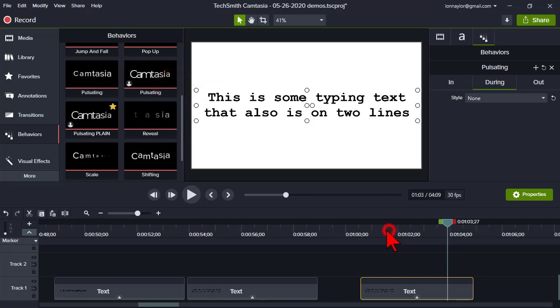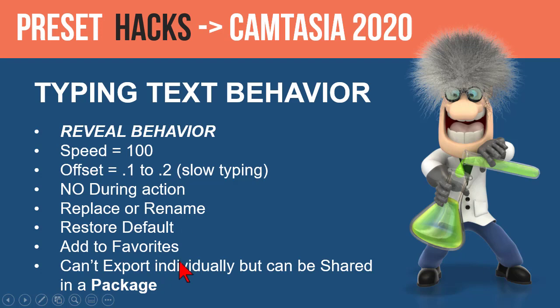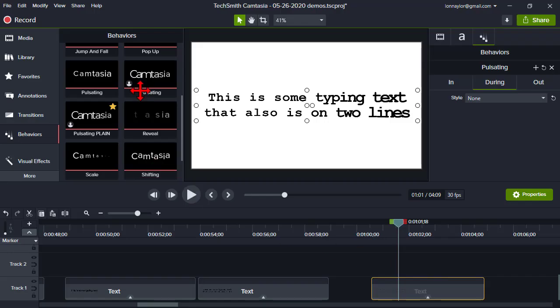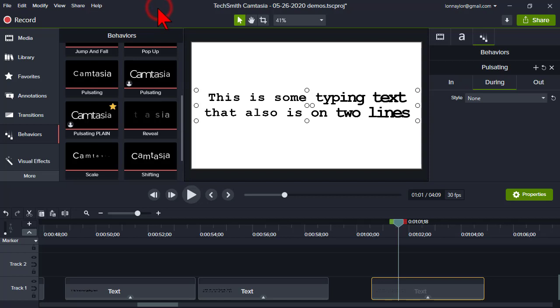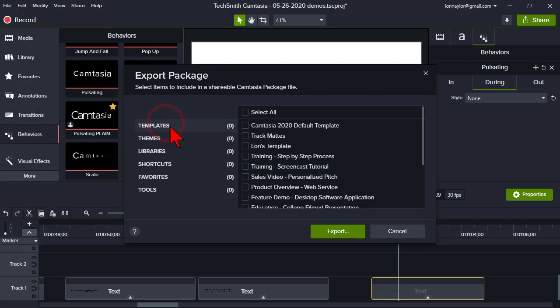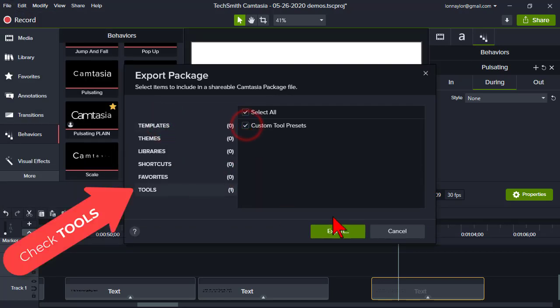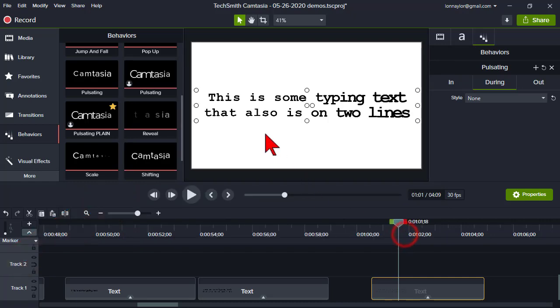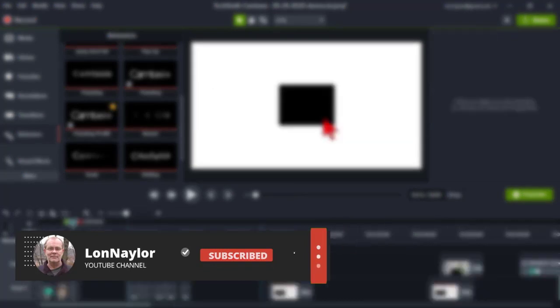One thing about presets: you can't export them individually from the behaviors panel — there's no right-click export option. But if you create a package export, you can export your tools as a package and share them with others. That's about all for tonight — thanks for coming and we'll talk next time.